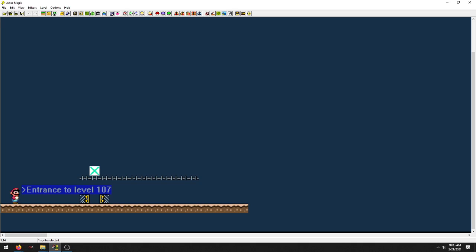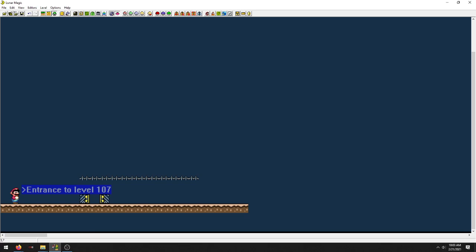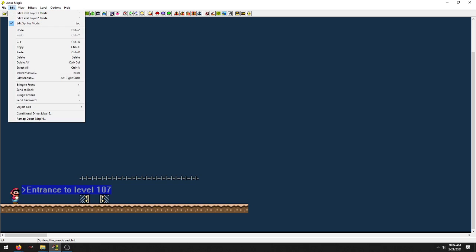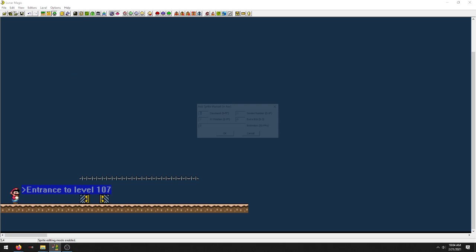Let me delete this old one. Open up your Lunar Magic. Then you're going to want to be in the sprite editing mode. I know you know all this already, I'm just going over everything.